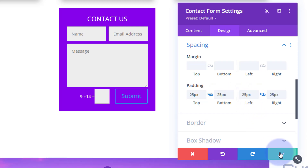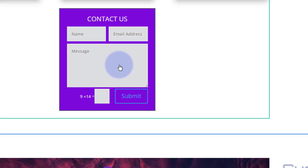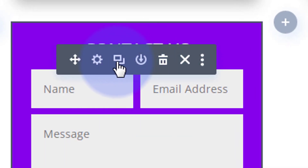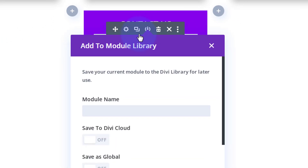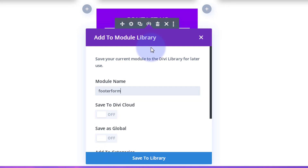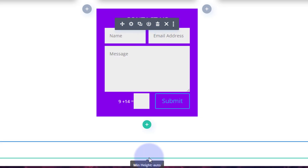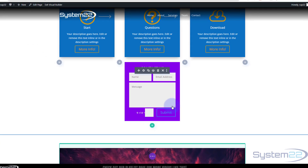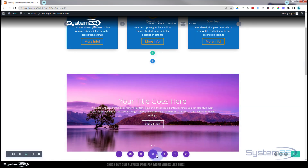Now let's save this to the library. Click on the little round circle between the duplicate and trash icons — that's 'save to library.' Give it a name: 'footer form.' I don't want to save it to the Divi cloud and I don't want it global since there's only one instance. Hit the 'save to library' button. Now that it's saved, I can trash it from the page because I don't want it here permanently, and we'll save our page changes.